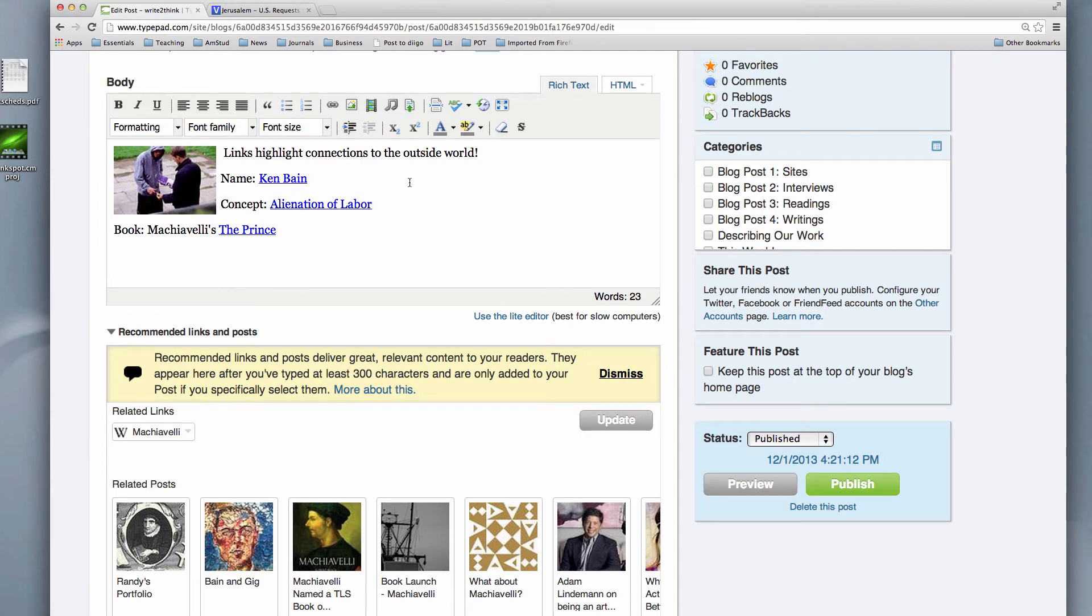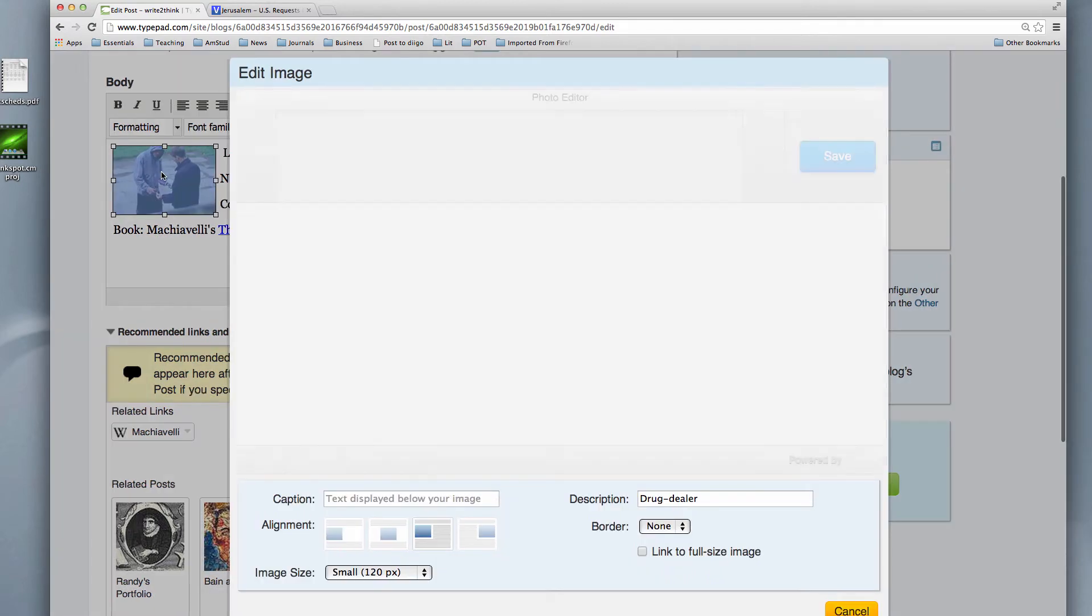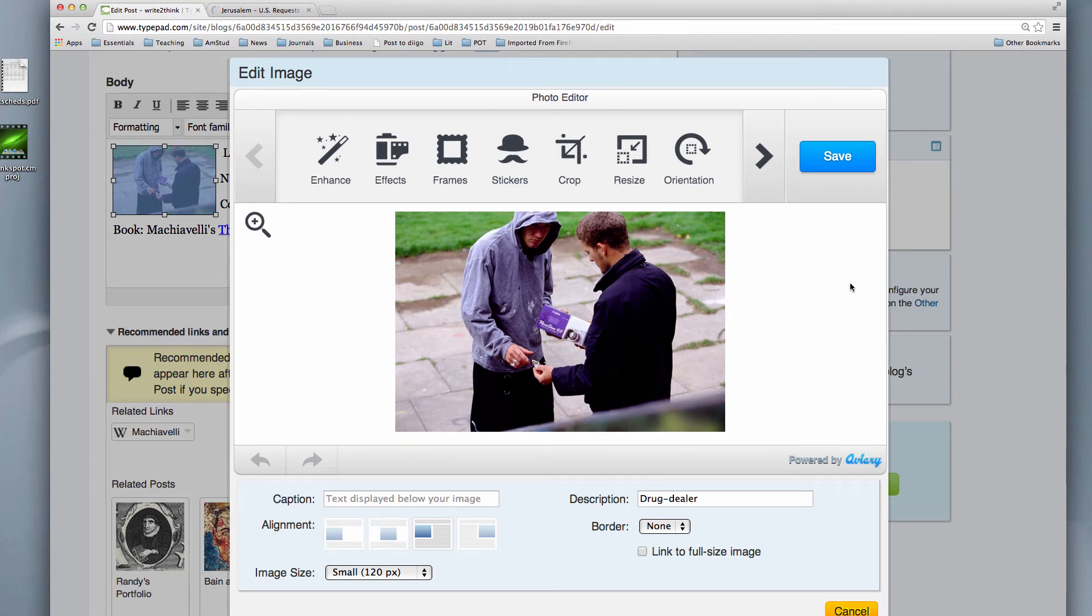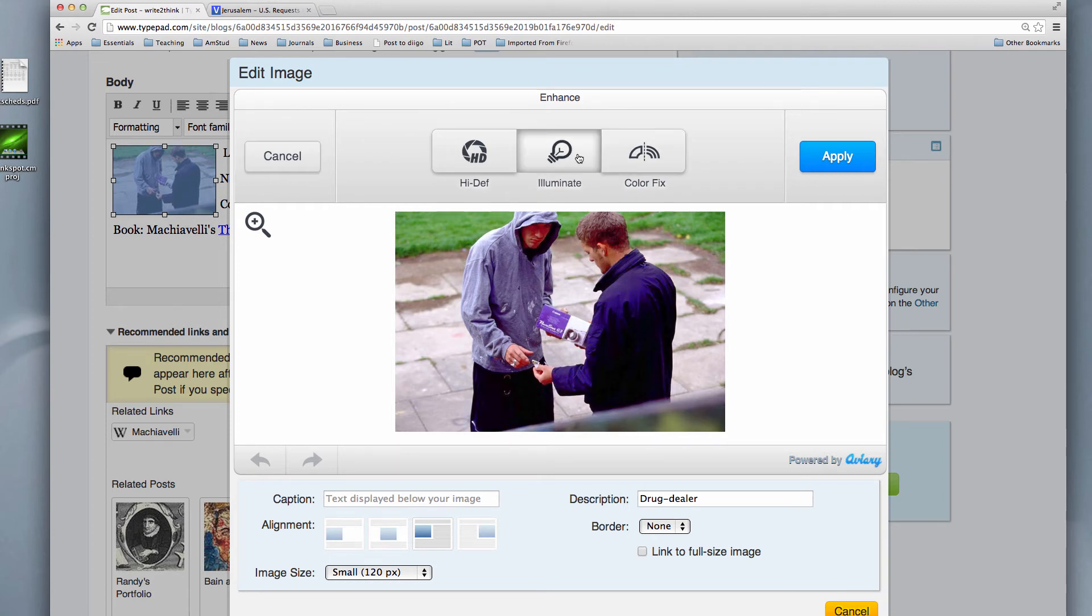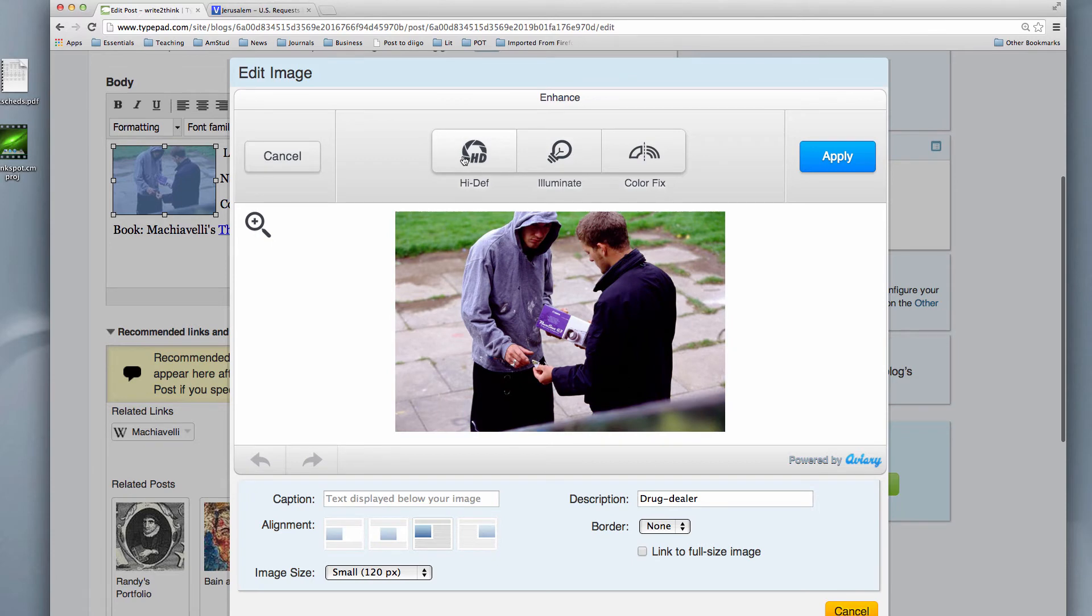Now here's the thing: once I've sourced my image, once I've basically put it in, I can actually play with it quite a bit. And if you double-click on the image, it calls up an image editor which will allow you to do some interesting things. You can make it bigger, you can enhance it. Let's see what enhance does. Let's try a color fix. What does that do? Not much. What about illuminate? Ooh, that's bad. Get rid of that. High def, that makes it a little clearer.